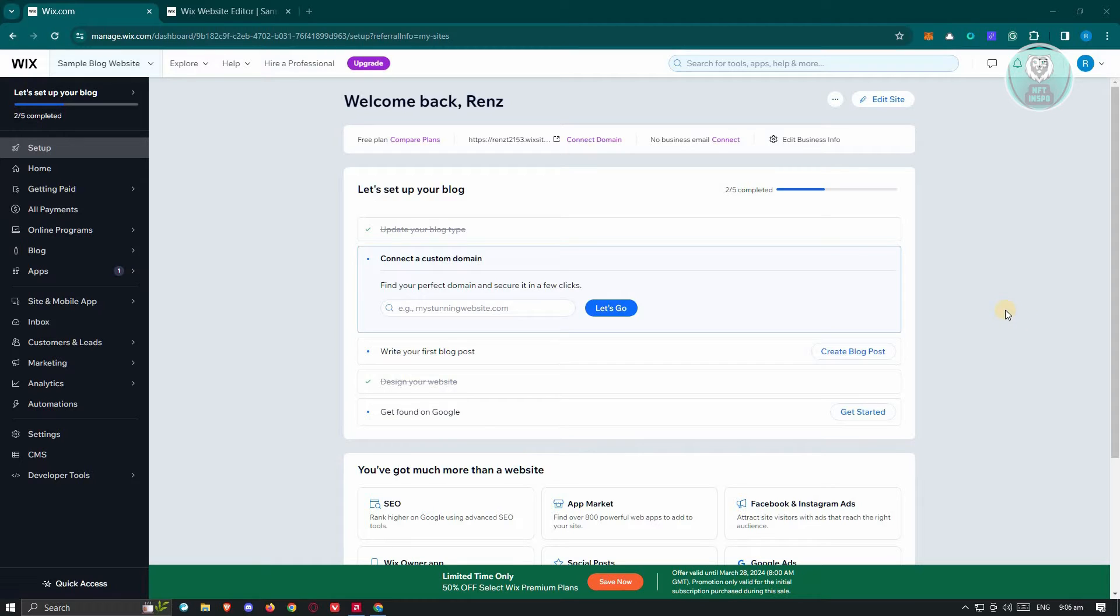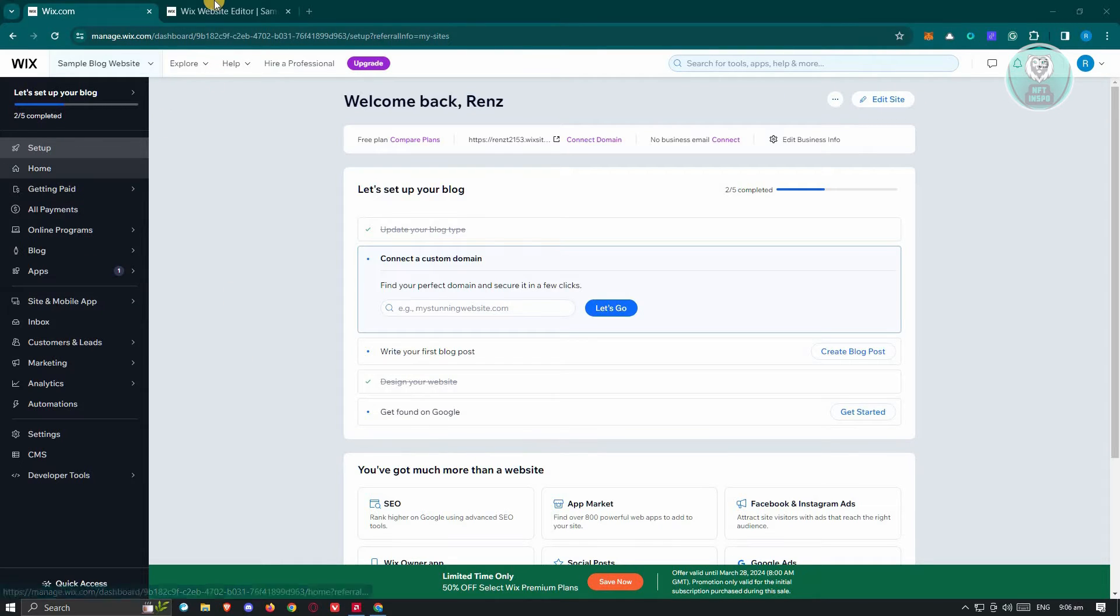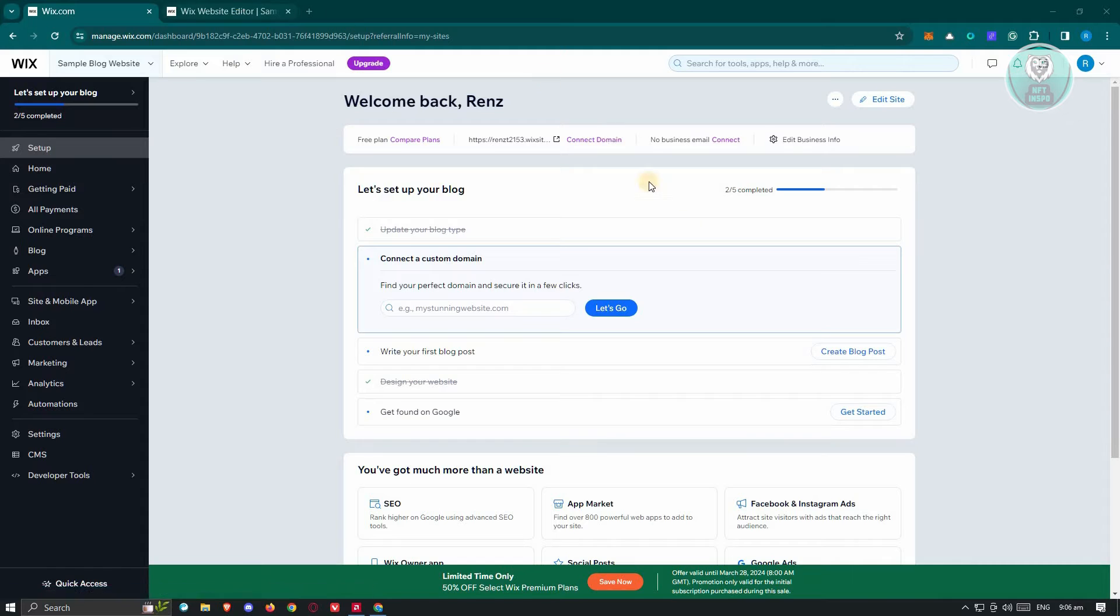So the first thing you need to do is go to Wix.com, log in to your account, and access the web page that you want to edit. In this case, I'm already accessing my admin page here. You can go ahead and click on edit site at the top right of your screen, either in the setup or home page section.